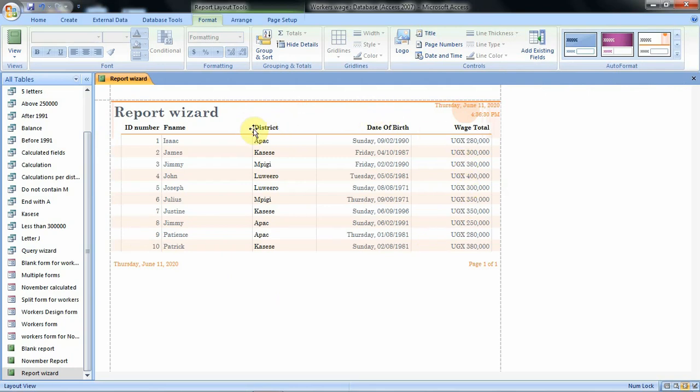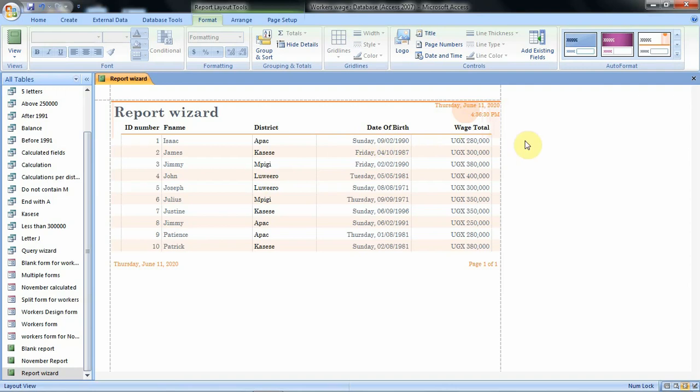However you have to notice that with the auto format feature it will overwrite the changes that you might have put in your report. There are a lot of things that we can do when we want to format our report.